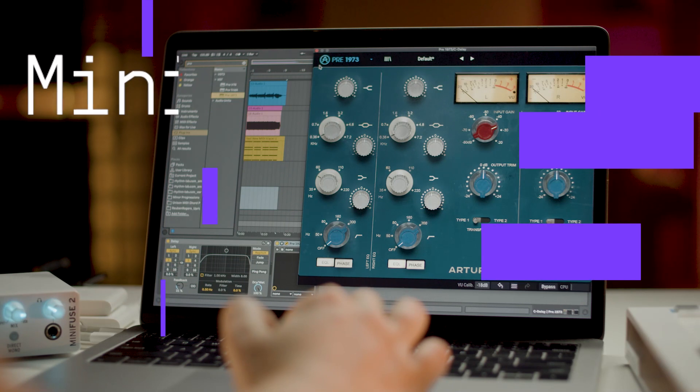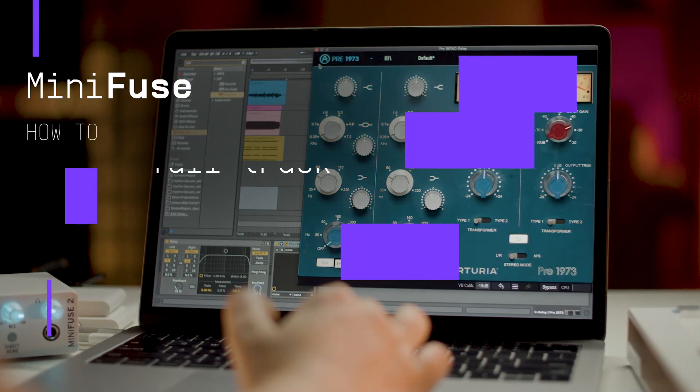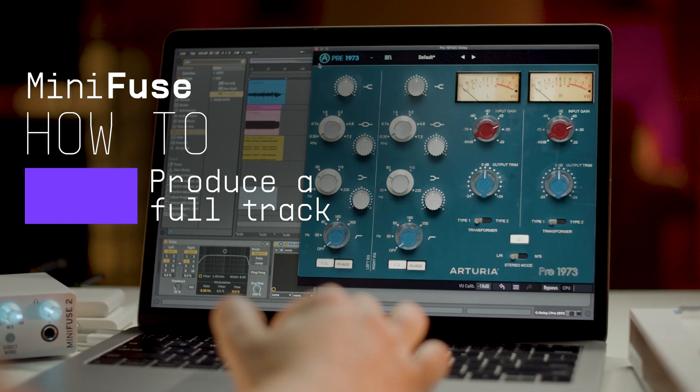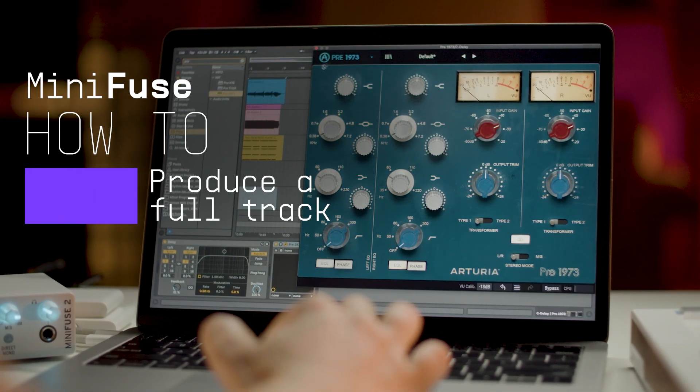Hey guys, it's Minty here and in this quick video I'll show you how to produce a full track using only MiniFuse with its awesome software bundle package. Let's get into it.